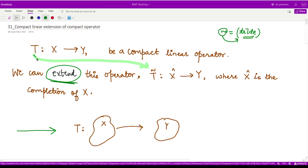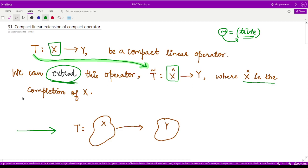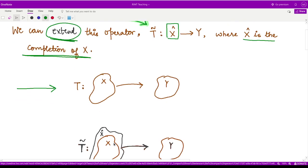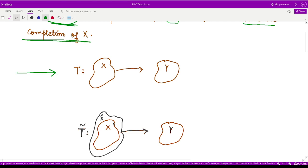So now we are saying T could be extended to T-tilde, and the domain space — the normed space X — has now been converted to X-cap, where X-cap is the space which is the completion of X. So whatever is remaining in space X, we add all those things to make the space complete. We call that X-cap and we define operator T-tilde from this X-cap to the space Y. So we are extending the space X, and onto this extended space we extend the operator T so that it is now defined from X-cap to the normed space Y.